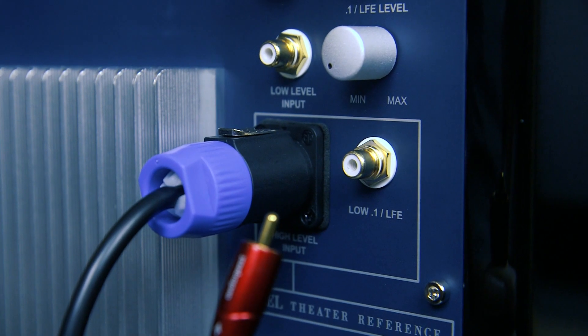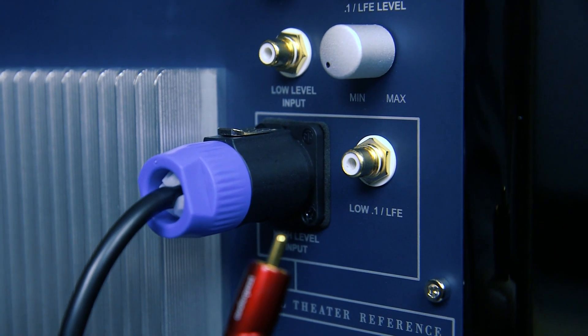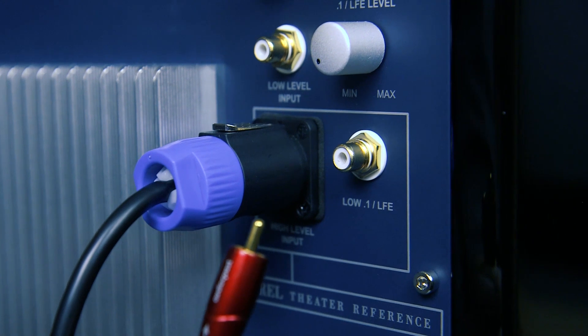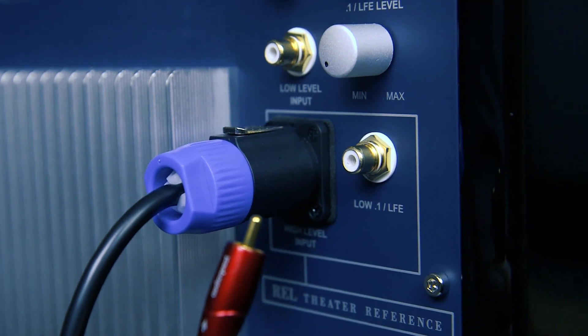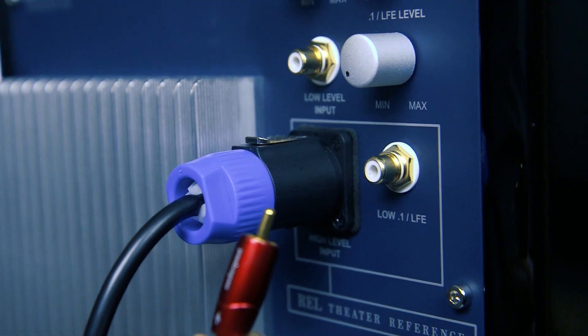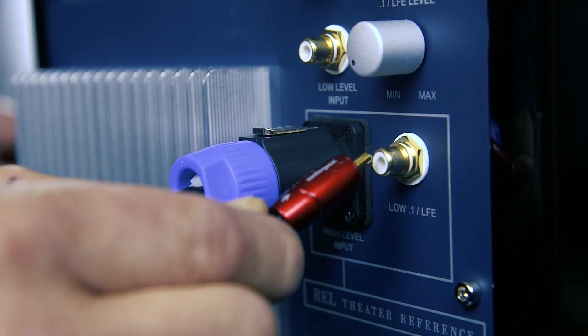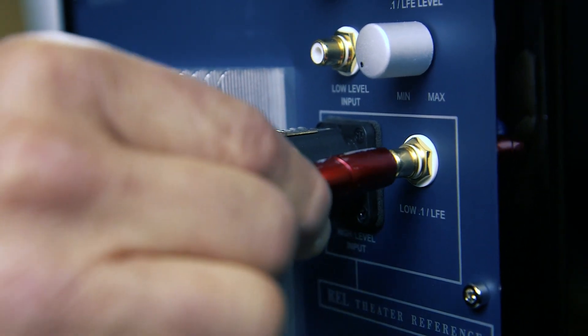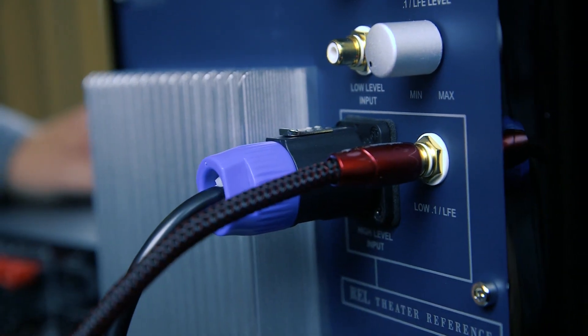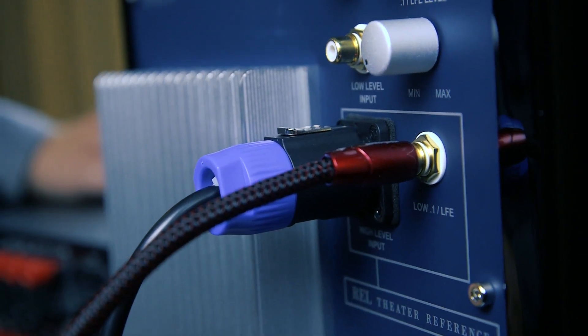Since you're using this in a theater application to support the rear channels, we recommend also connecting the LFE channel to this rear subwoofer with a traditional single-ended RCA cable.